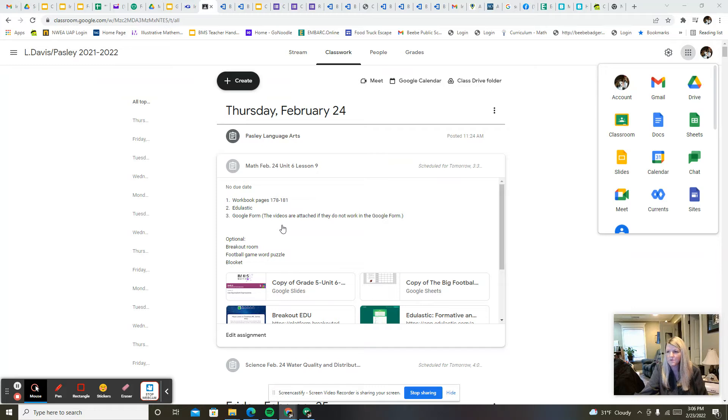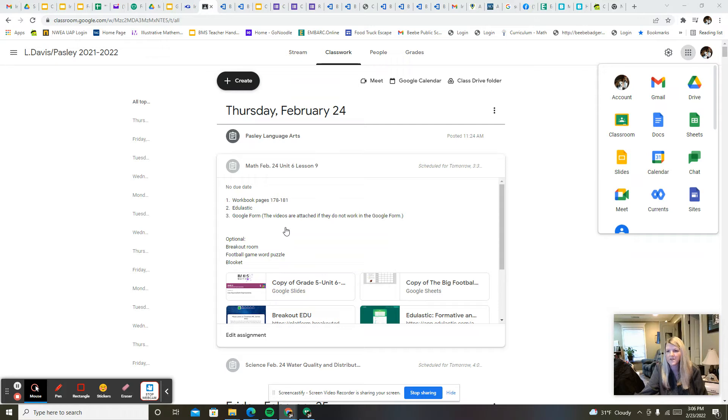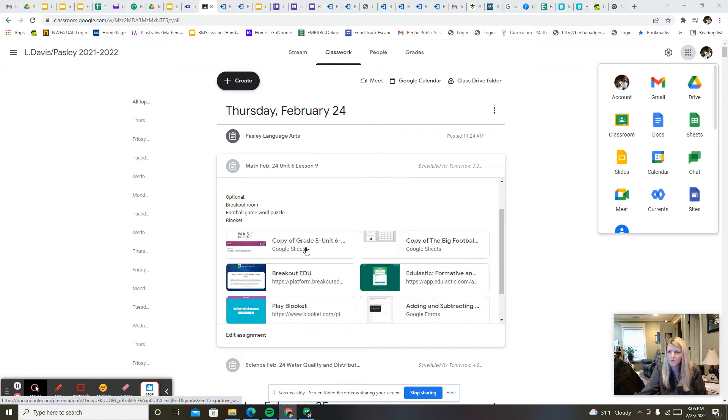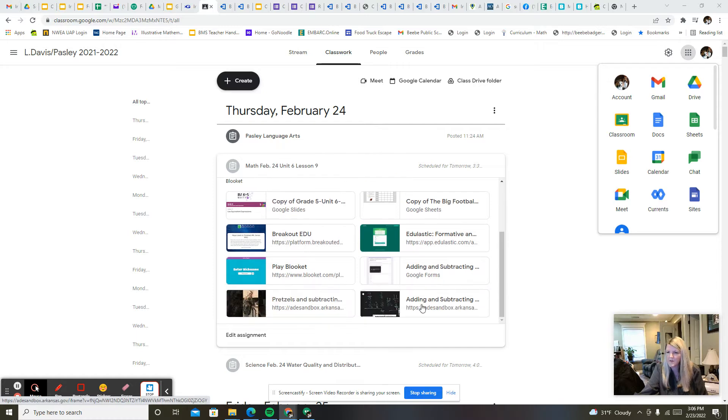Once you've completed the workbook pages, you'll do the EdgElastic for today and then the Google form. It gives you some videos about adding and subtracting fractions with unlike denominators.